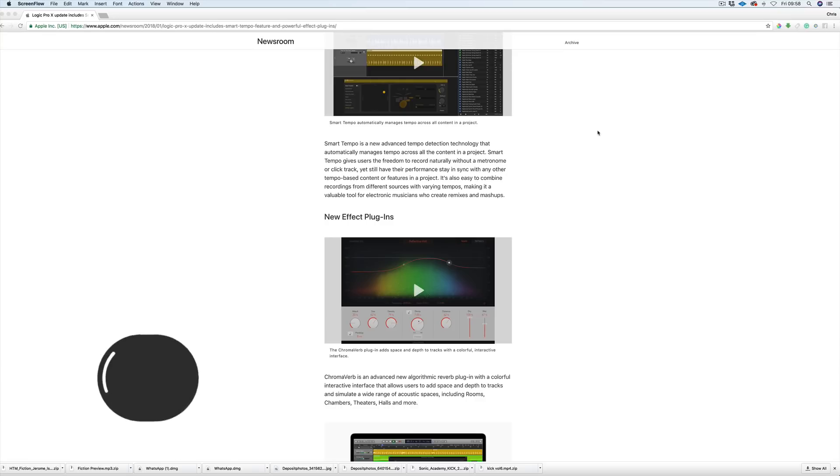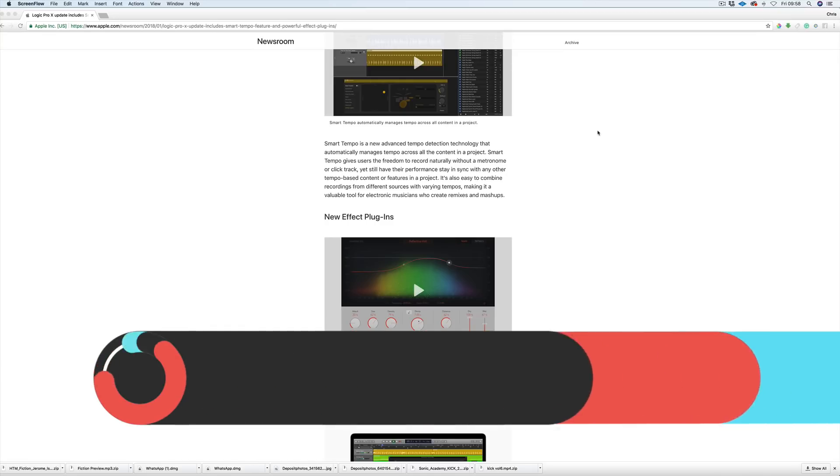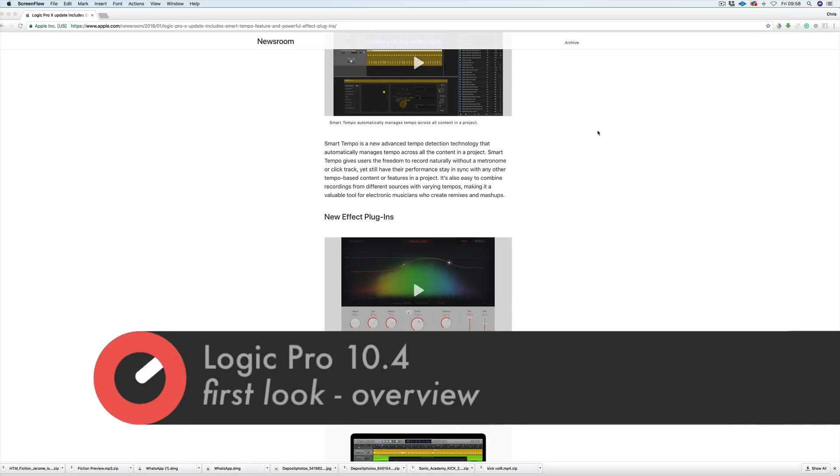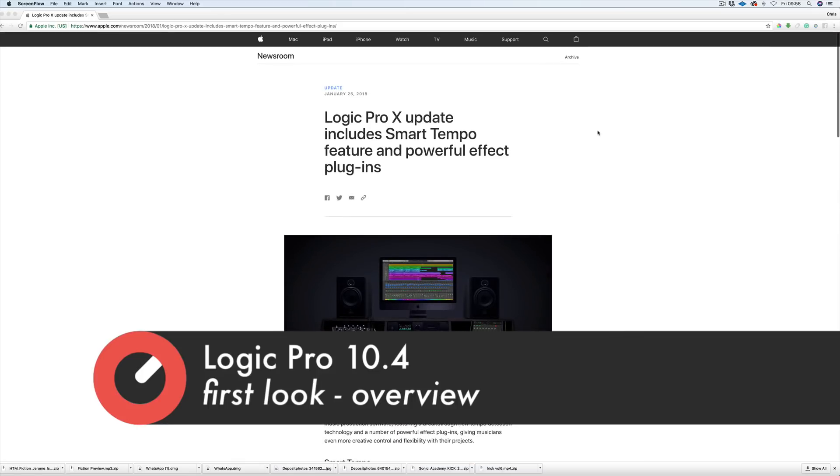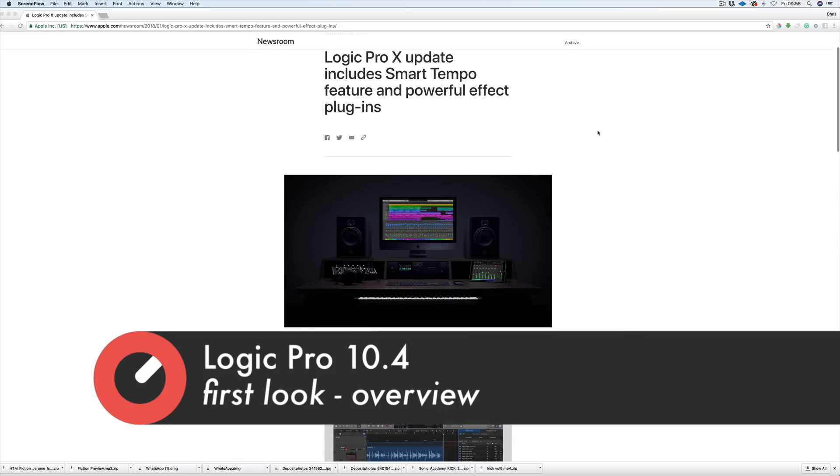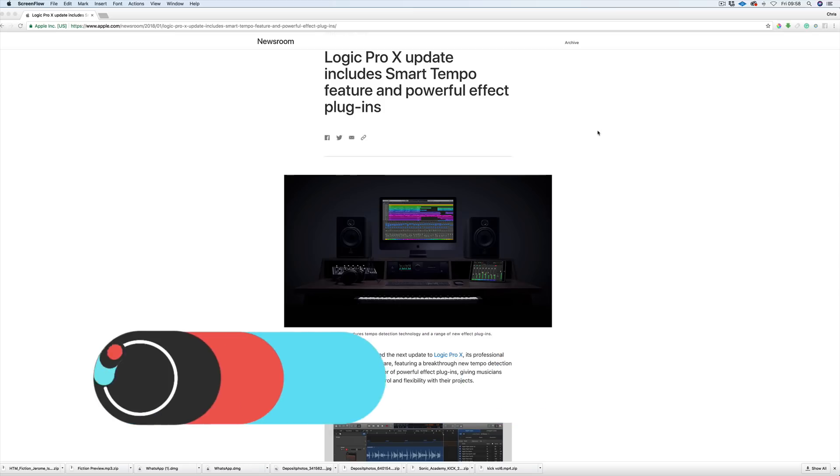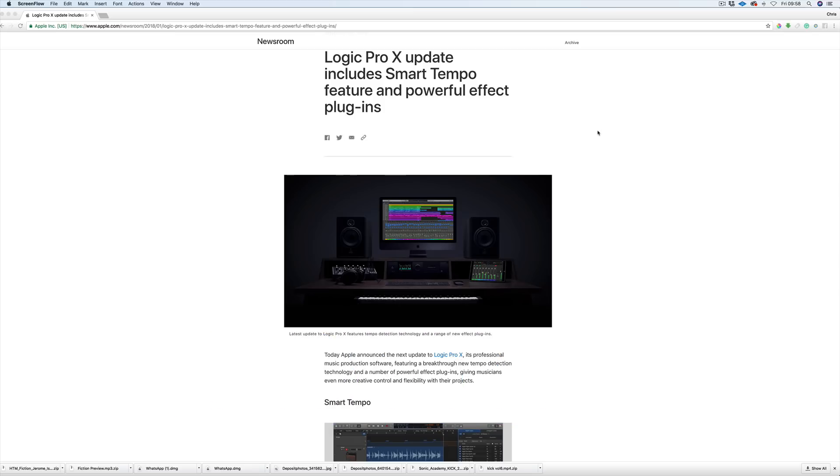Hi everyone and welcome along to Sonic Academy with me Chris. In this video we're going to take a first look at Logic Pro 10.4 update, a considerably good update again from Apple.